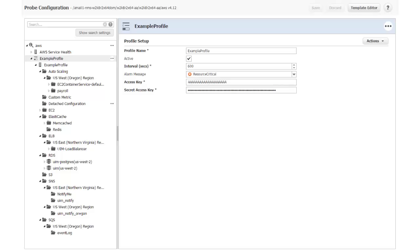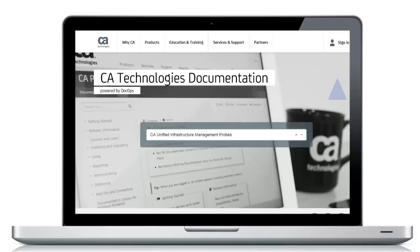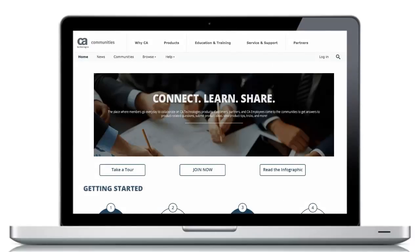For information about how to configure monitors and alarms in the AWS probe, click the Help button. The probe help describes all the available configuration options for a specific probe. For additional information about the AWS probe or probe release notes, refer to the documentation on the CA DocOps platform. Or visit the CA UAM community to join in the discussion. The links can be found in the YouTube description located below this video.